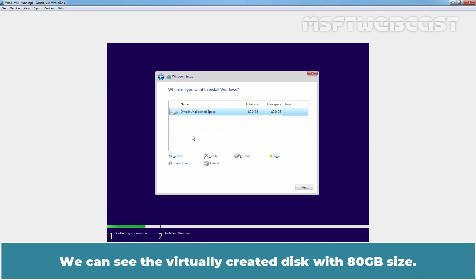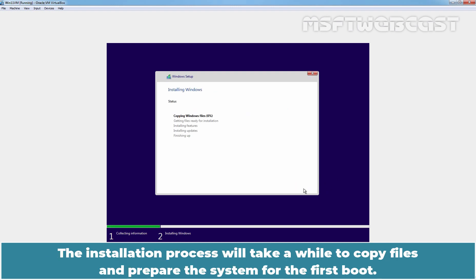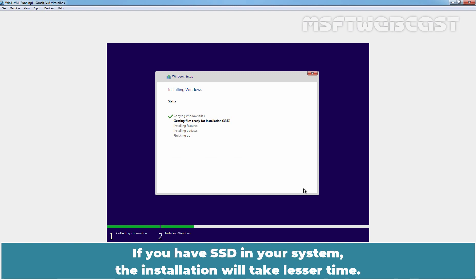We can see the virtually created disk with 80GB size. Select the disk and click on Next to begin the installation. The installation process will take a while to copy files and prepare the system for the first boot. If you have SSD in your system, the installation will take lesser time.